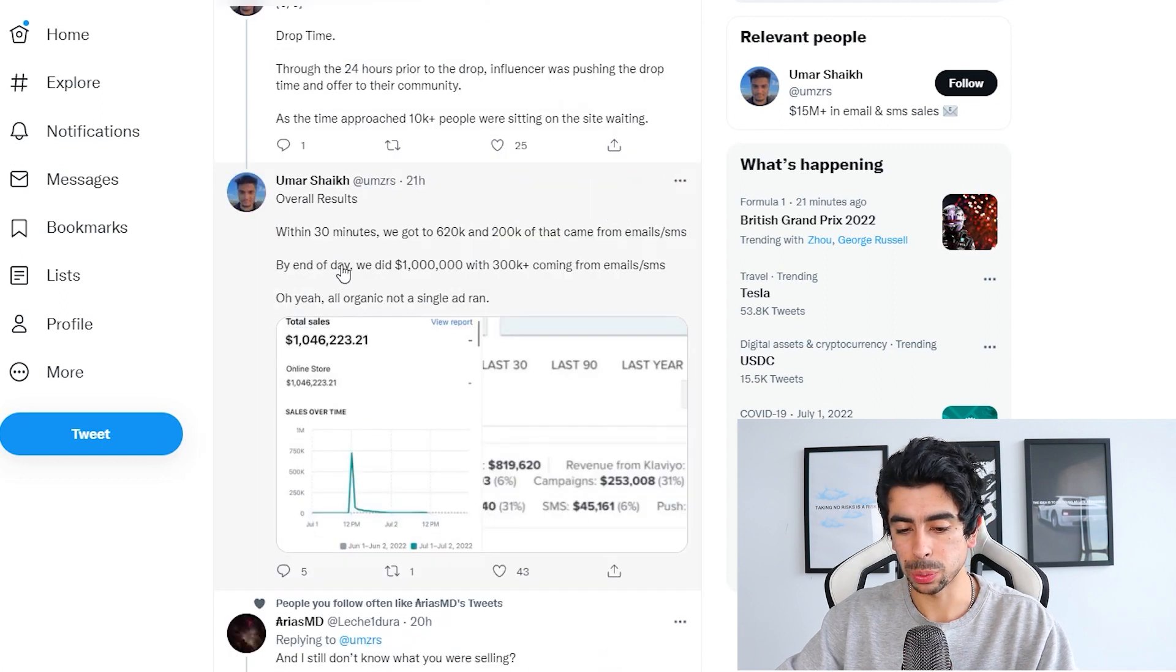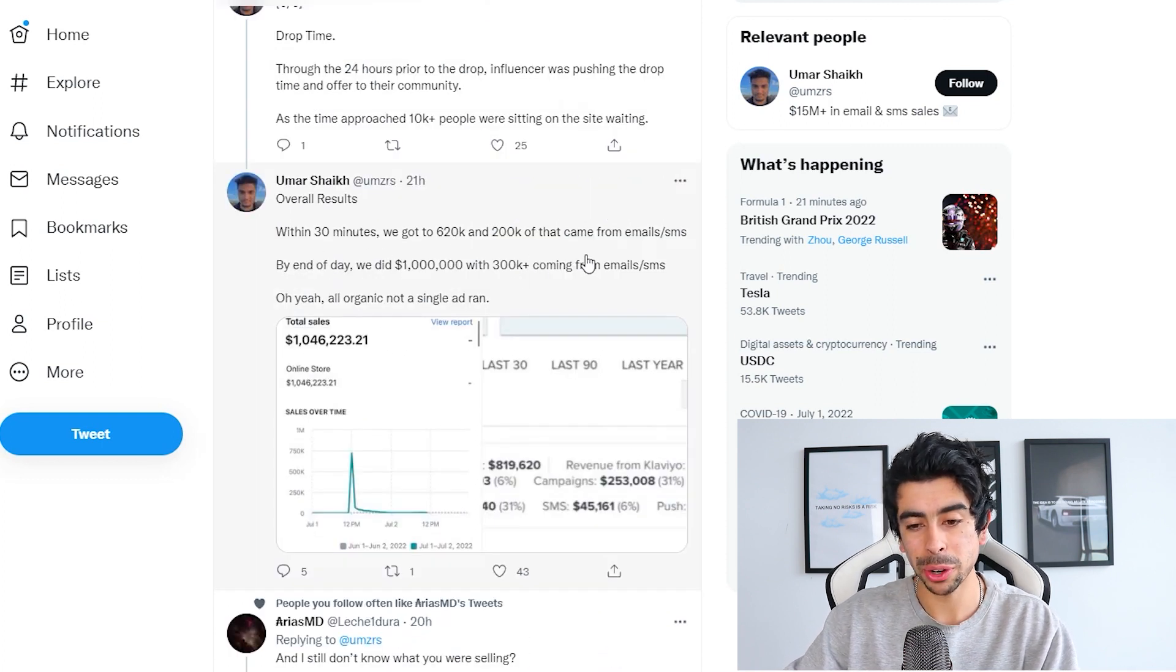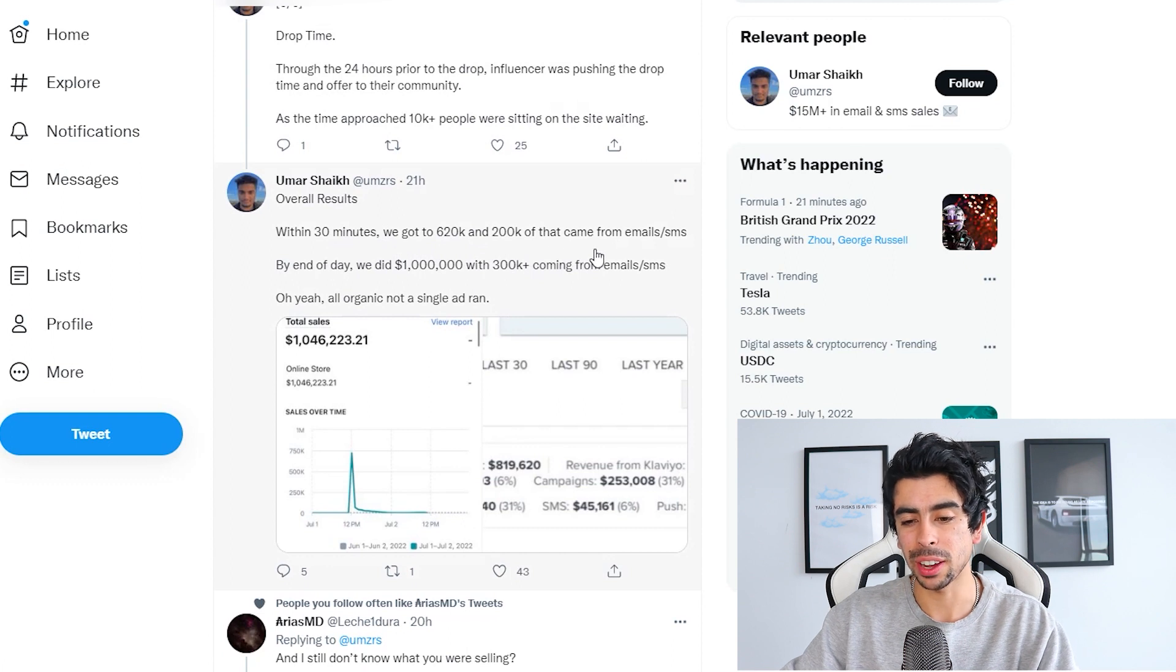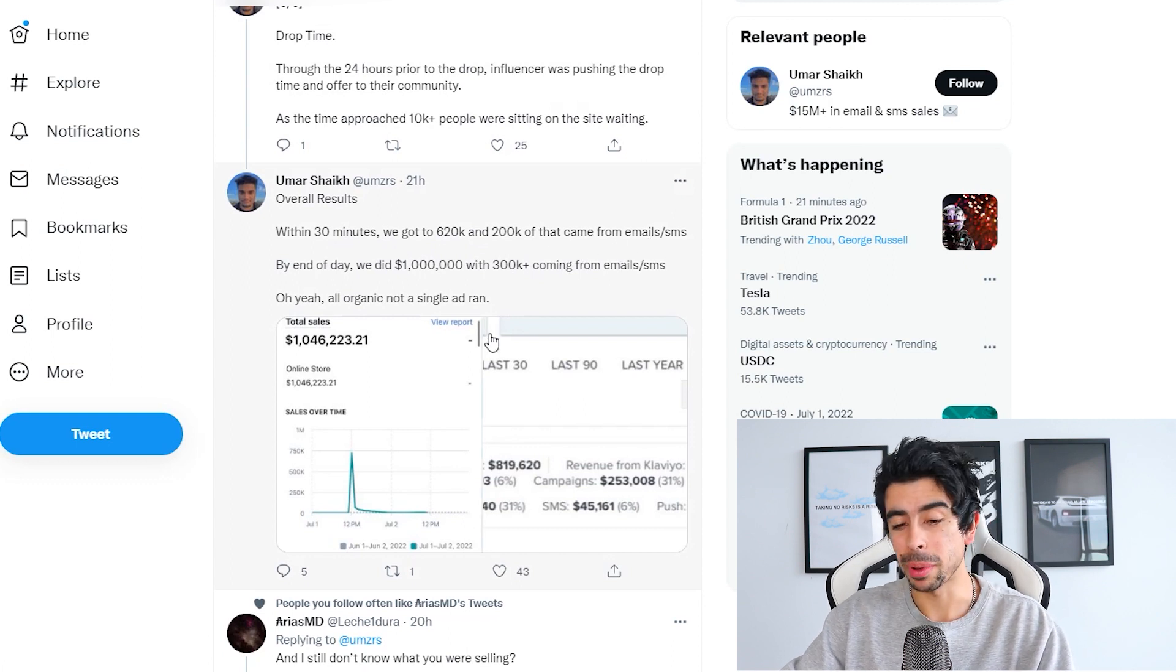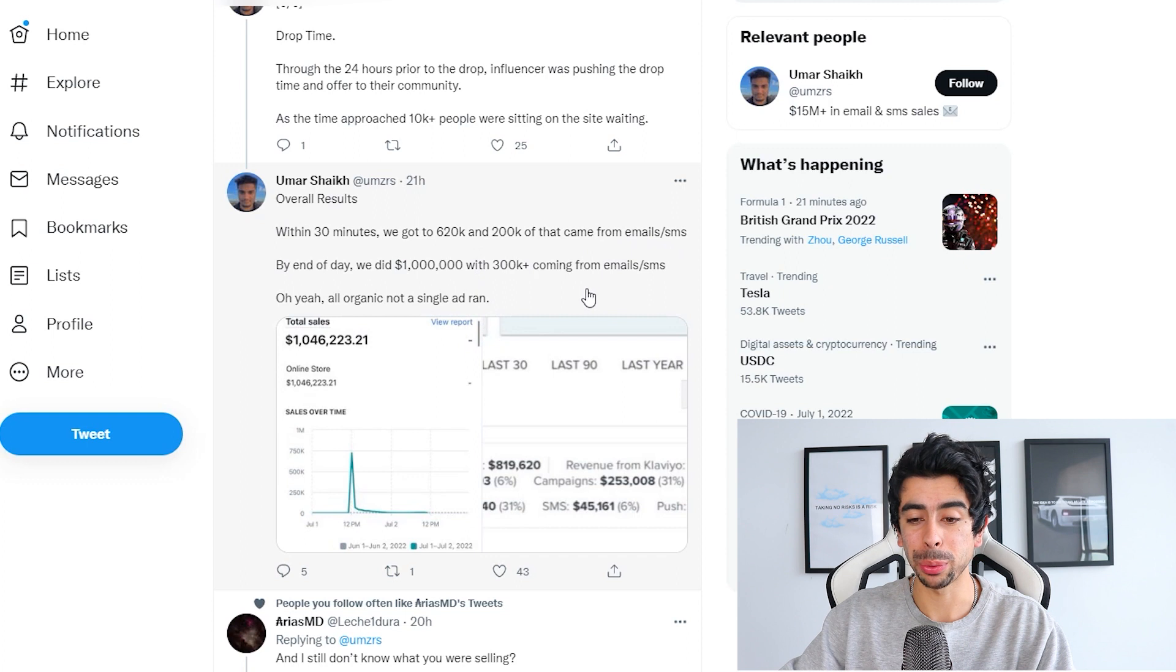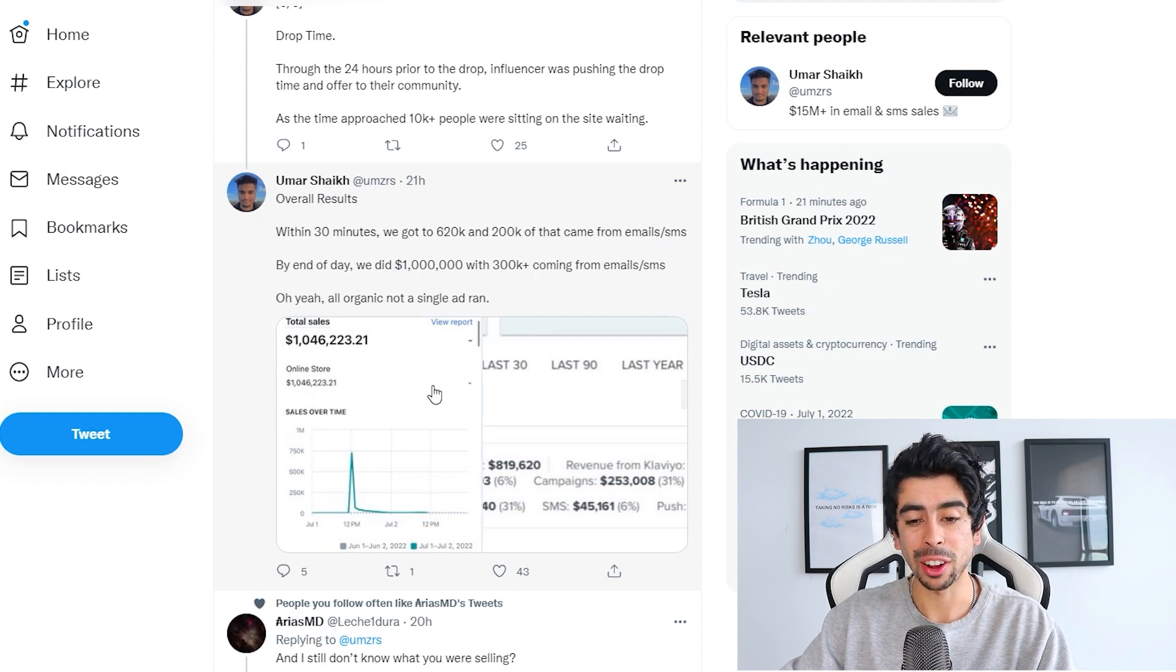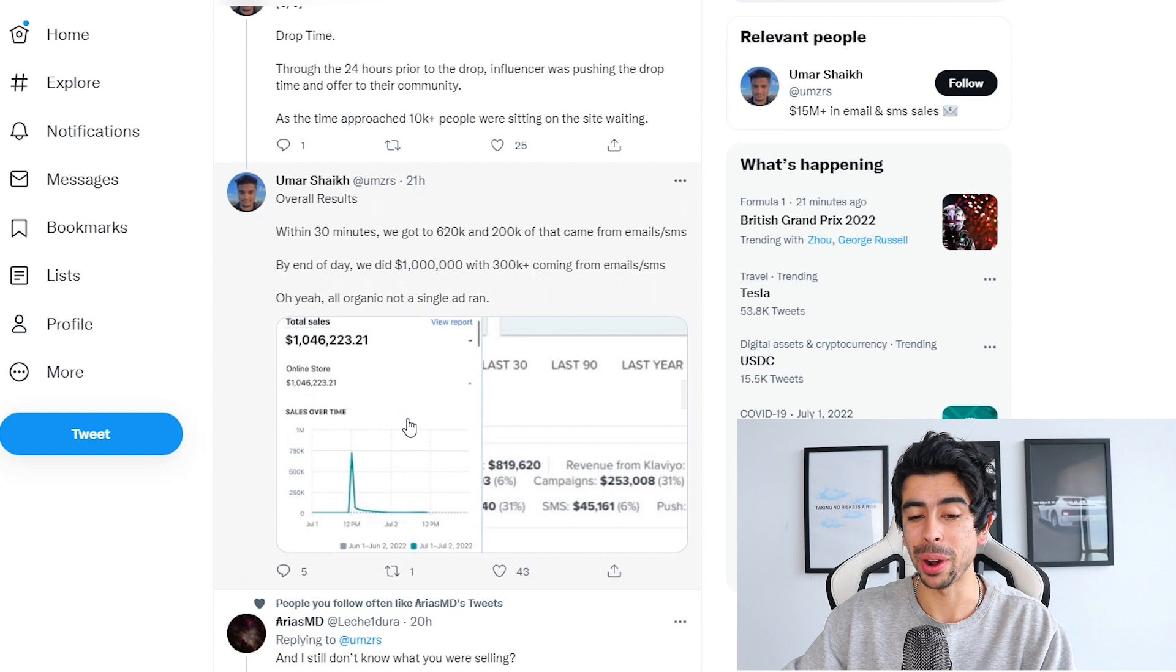The overall results: within 30 minutes, we got to $620K and $200K of that came from email and SMS. By the end of the day, we did a million with $300K coming from emails and SMS. And yeah, all organic, not a single ad ran.